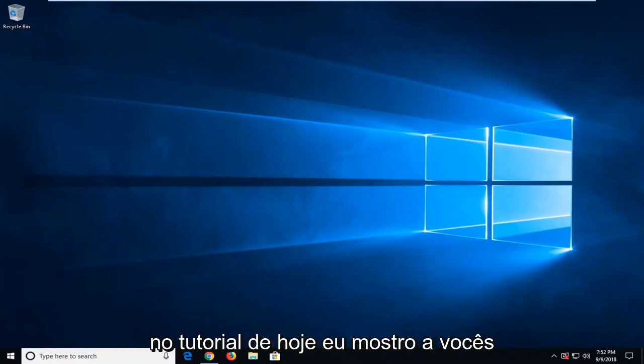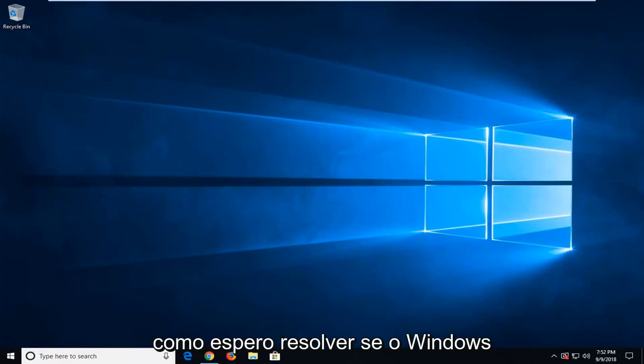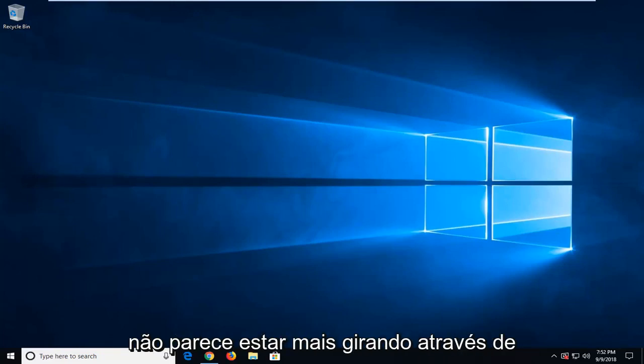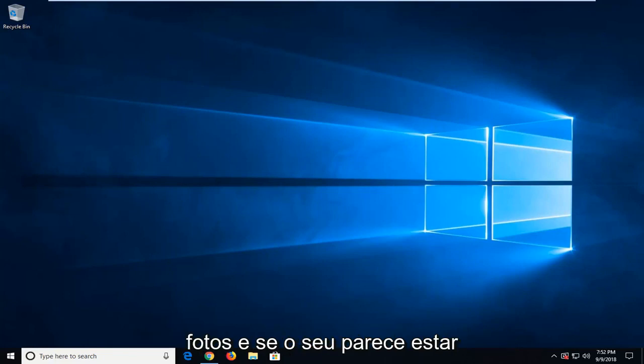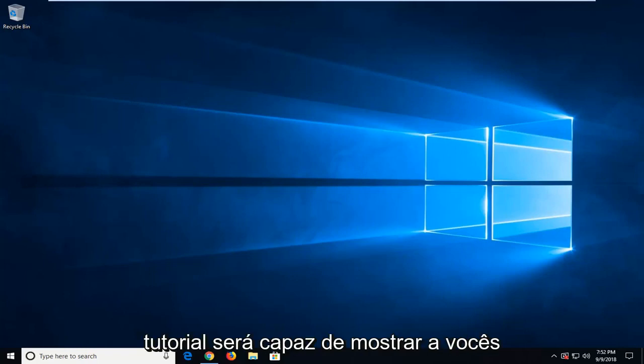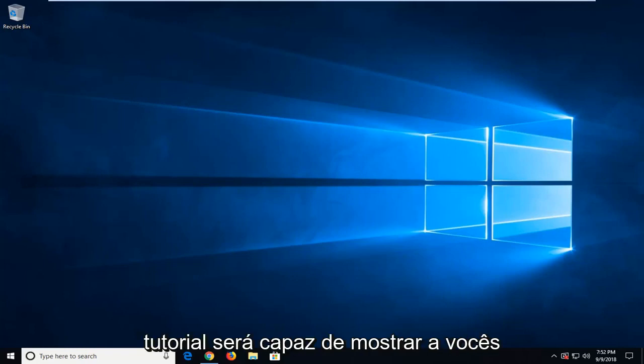In today's tutorial, I'm going to show you guys how to hopefully resolve if Windows Spotlight, specifically the lock screen, doesn't seem to be rotating through pictures anymore. And if you seem to be stuck on the same picture, this tutorial will hopefully be able to show you guys how to address it.